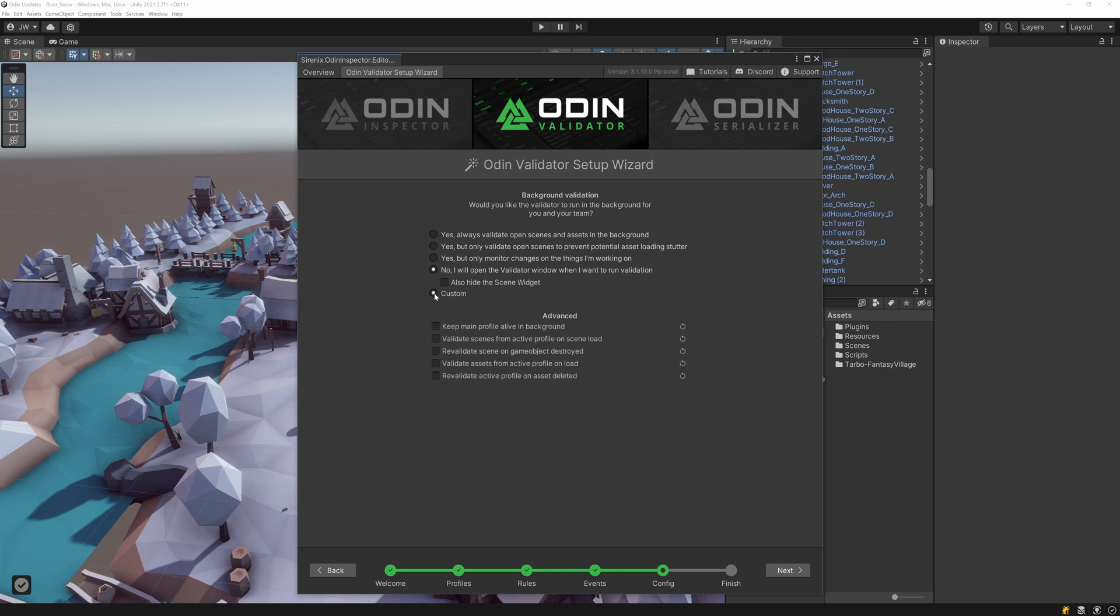And lastly, there is the option to more fully customize the validation options, which brings up more options, such as validation on the deletion of a game object or asset. There are also options to run validation when the project loads, or when a new scene is loaded.